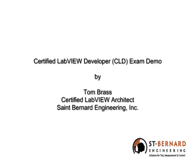Hi, my name is Tom Brass. I'm a CLA for St. Bernard Engineering up here in Minnesota, and today I'm going to show you how I completed the Certified LabVIEW Developer Test in less than three hours.